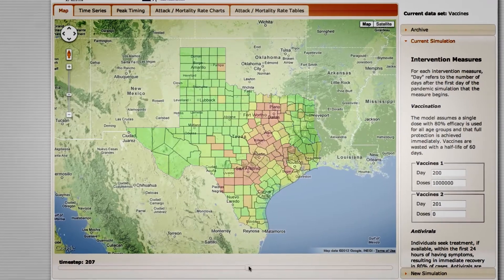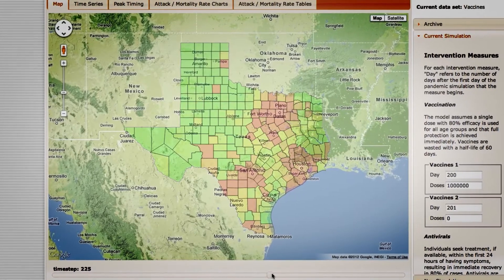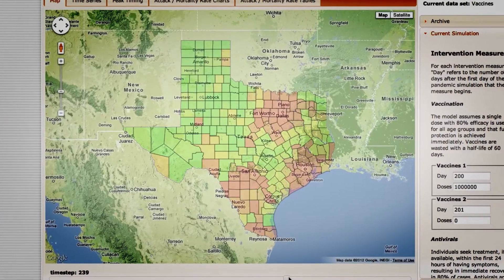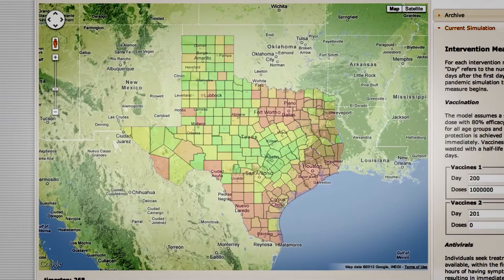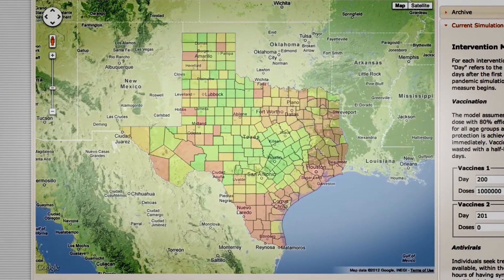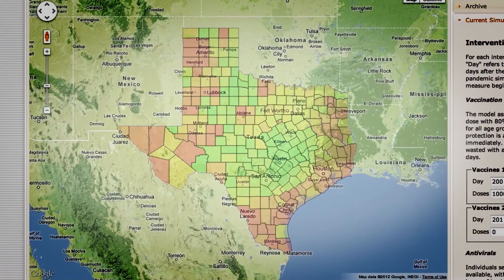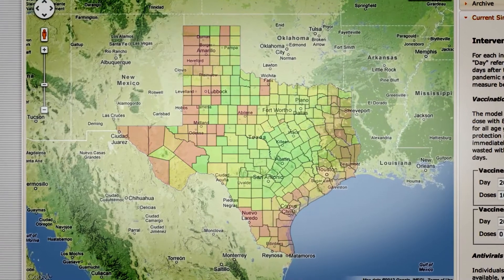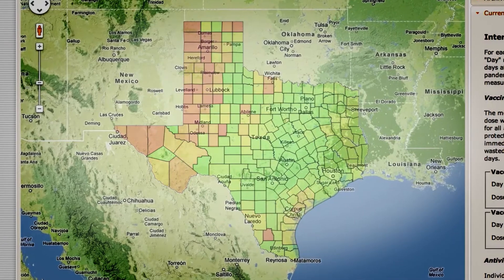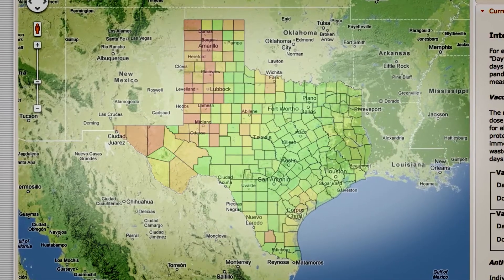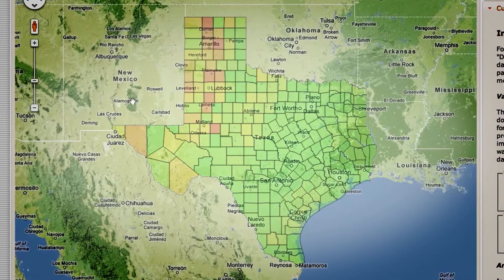In this case, the epidemic started in Austin, it started spreading around the state, it moved to the big metropolitan areas, reached out into more rural areas of Texas, and then as the epidemic subsided, it ends up back in the west part of Texas and contracts back altogether.